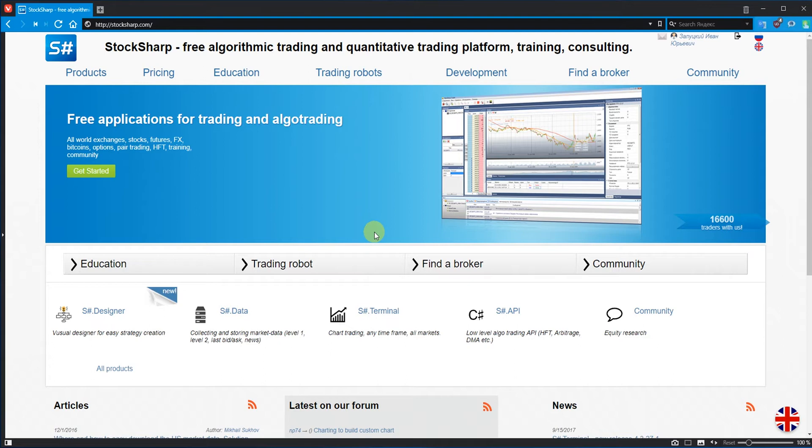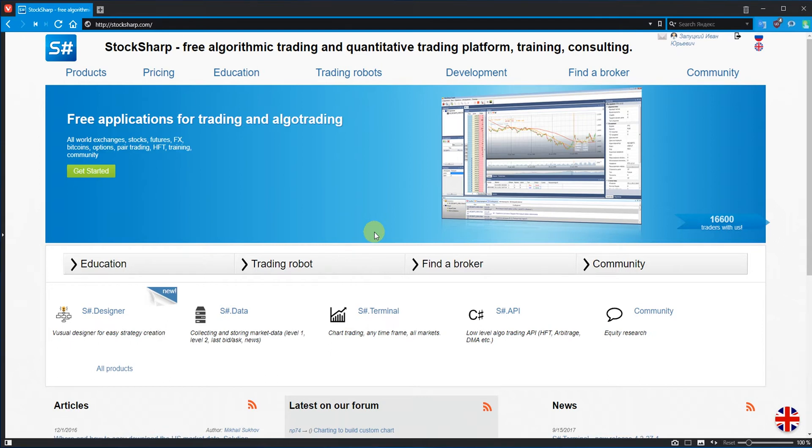When creating trading algorithms we often ask the same question. Where do we get the trading history? Where do we download the data to test our algorithm? Which sites allow this? In what format can data be downloaded? How much does it cost?